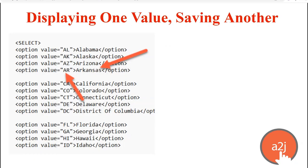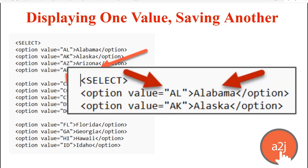The cool thing about this US states XML list, though, is that it can be repurposed for other times that you want to display one value to the end user, but save another in the answer file. This came up recently where the form needed to know the person's eye and hair color, and the author wanted to display the full name of the color to the end user, but the form required an abbreviation on the actual form when it was printed. So, I sent the author the US states XML list and explained how they could edit it. So, the part you want saved in the answer file goes in the quotation marks. The part you want displayed to the end user goes after that greater than symbol. So, here, I'd replace AL with the color abbreviation like BLU and change Alabama to blue. So, the user will see a list with the word blue as their option, but the form will be marked with BLU as is required.